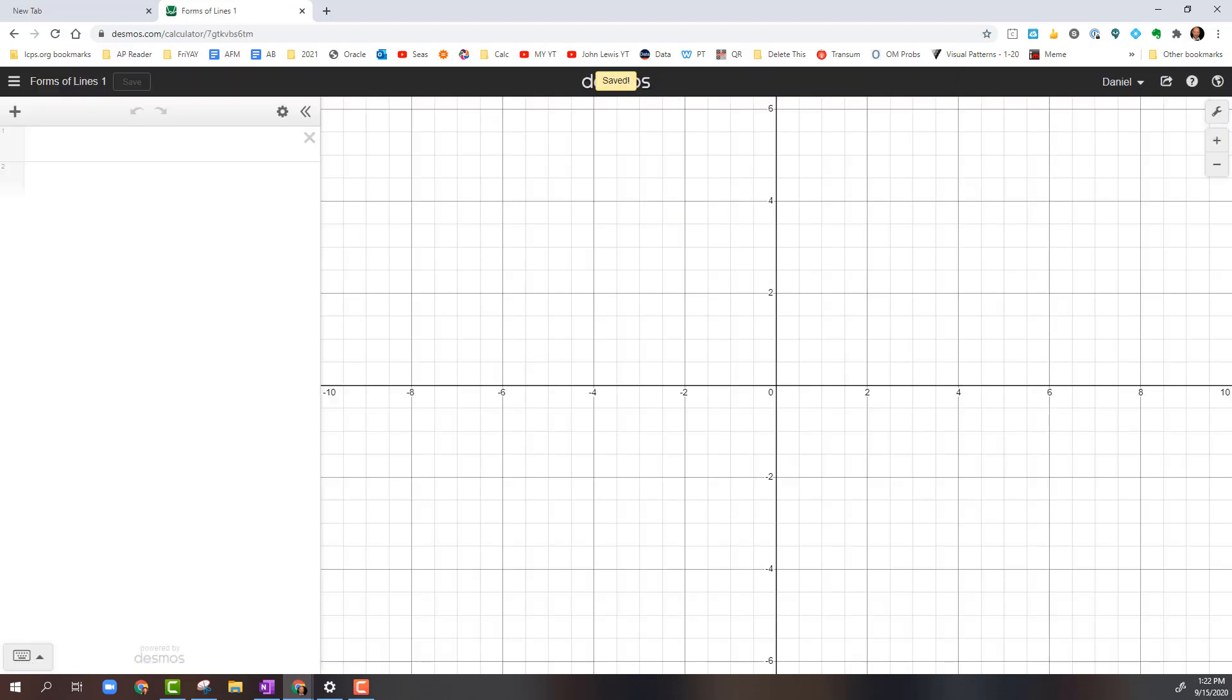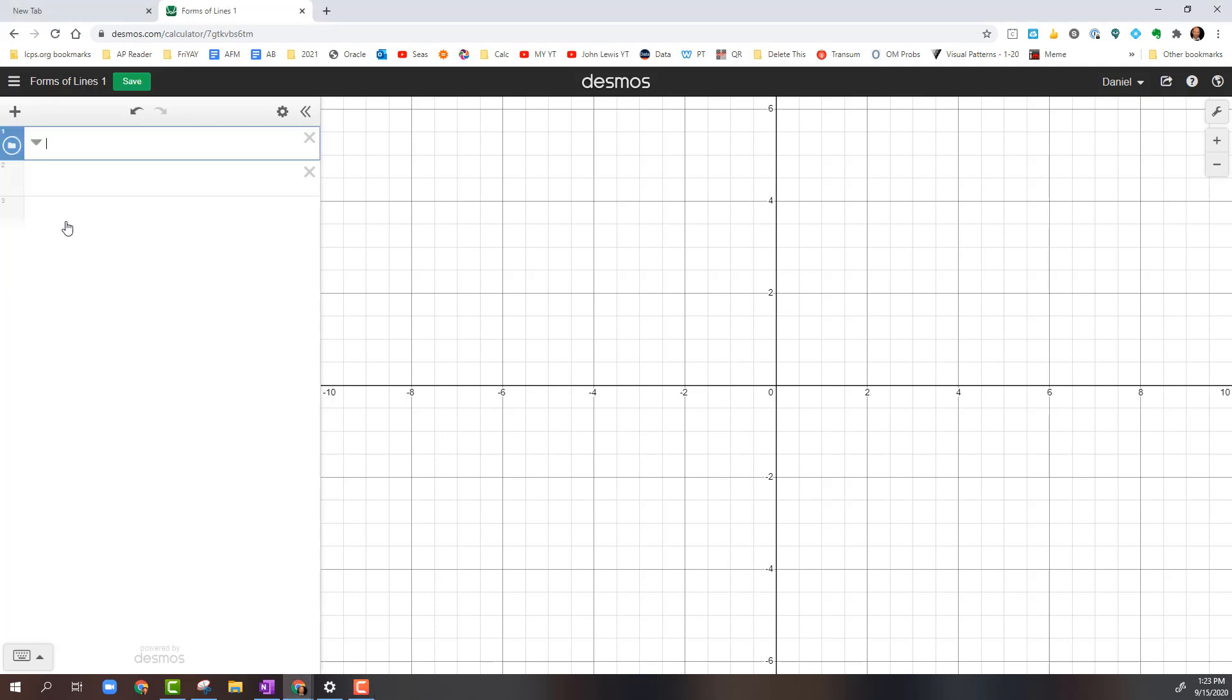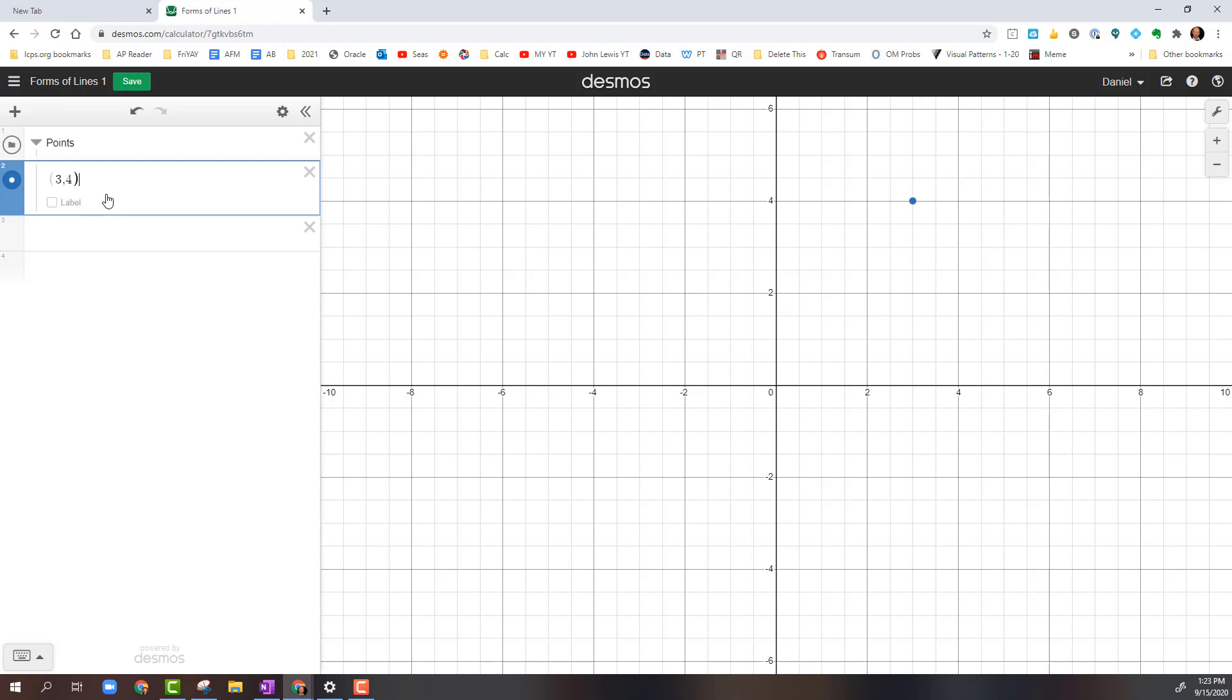All right, so the very first thing that we're going to do is we're going to create a folder, and that folder is going to be called Points. We're going to go to this little plus sign up here, add an item called a folder, and name that folder Points. Then hit Return. The two points that we are going to take a look at are Point A at 3 comma 4. I'm going to click on this Label button and label that Point A, and hit Return.